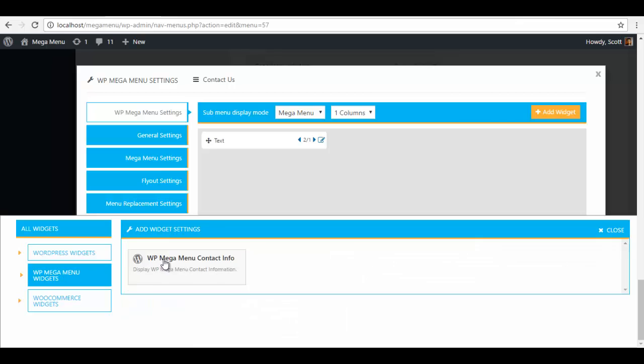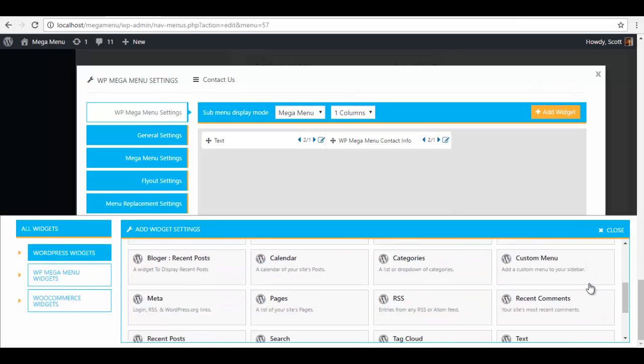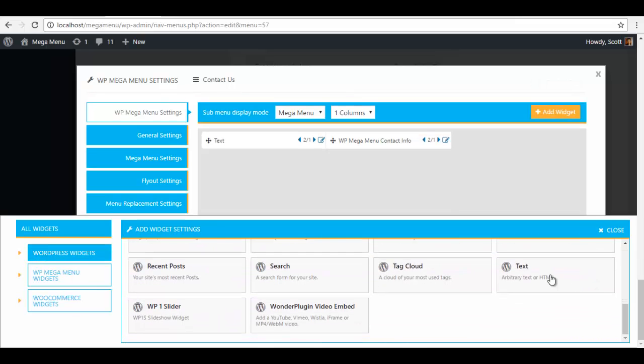Here is my WP mega menu contact info widget, so I am going to add this one as well. And I need another text widget for my Google iframe.